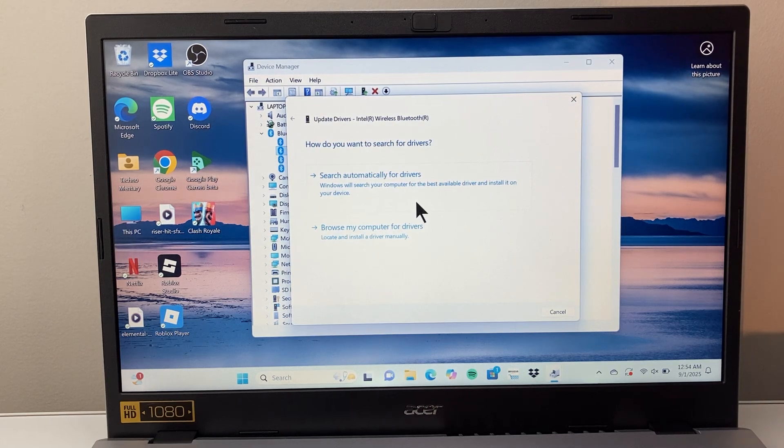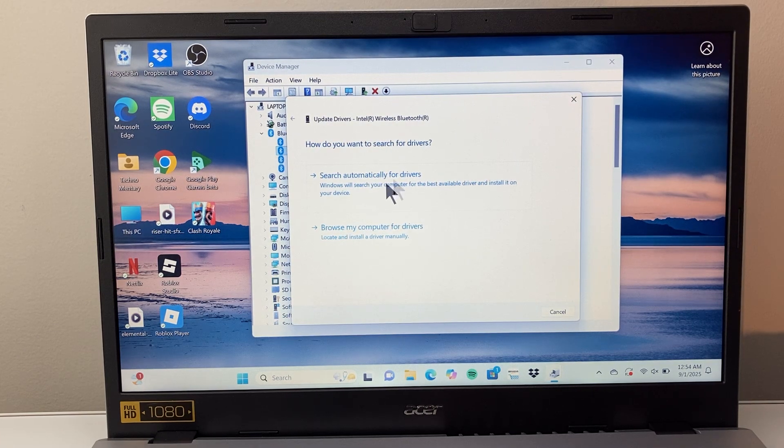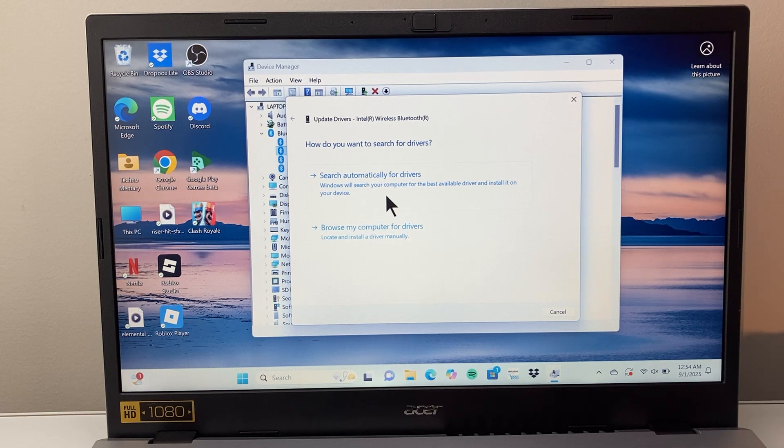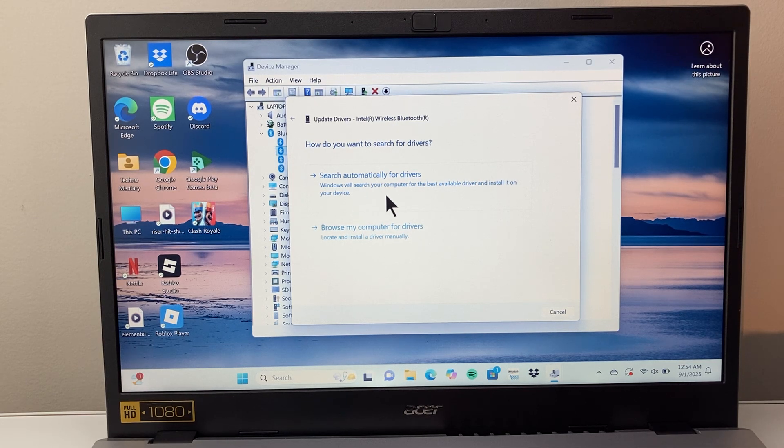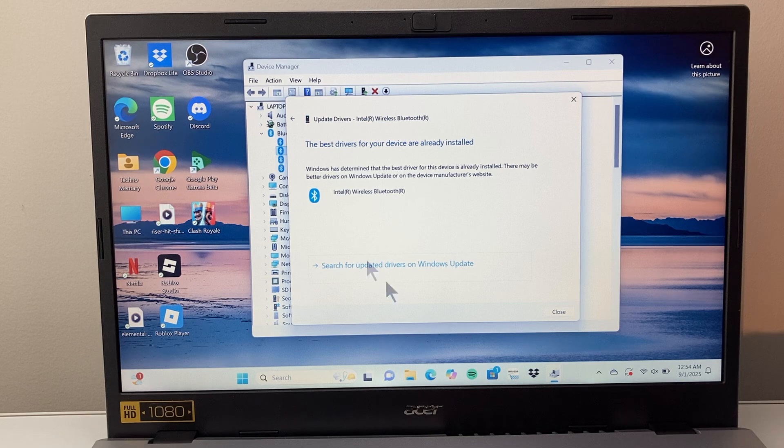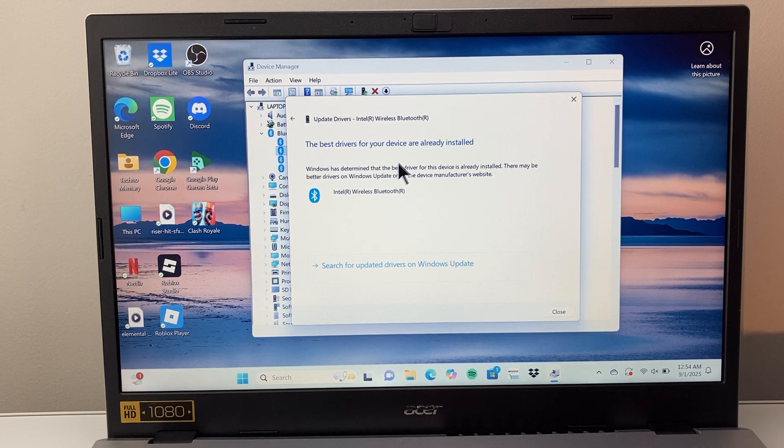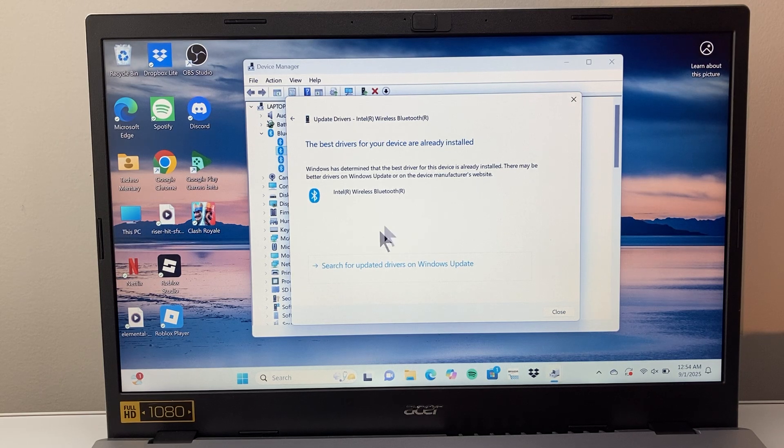And when you update drivers, there's two different ways. You can search for drivers to see if there is one available on your computer that may have came with the Windows update. So you'll check that. And if it recognizes it will install it. But here it says it's already installed.